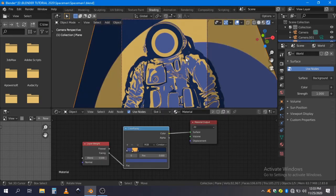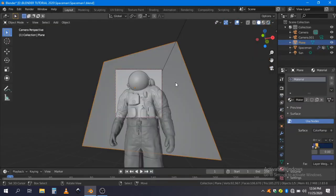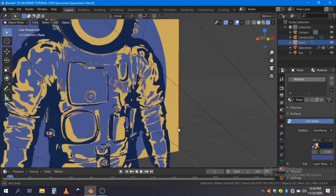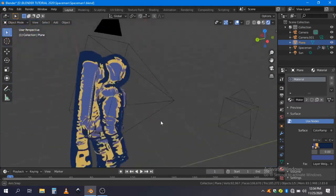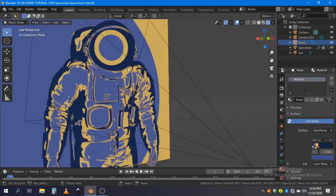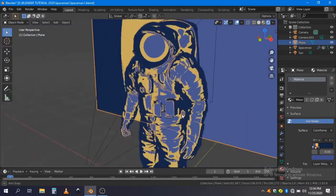And you just apply that material. Your material is ready — you can give renders to it. And you can see it's working.